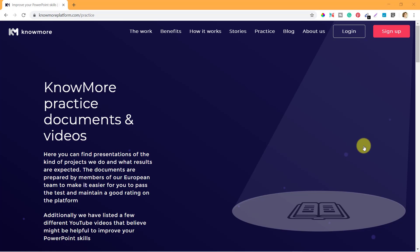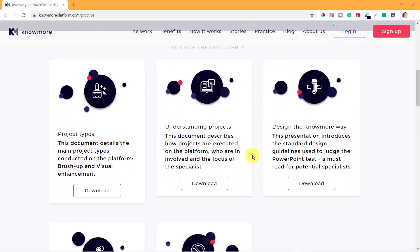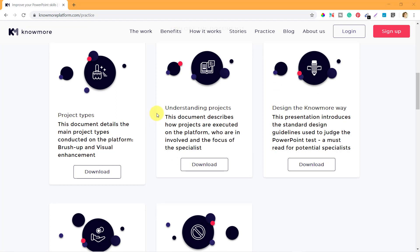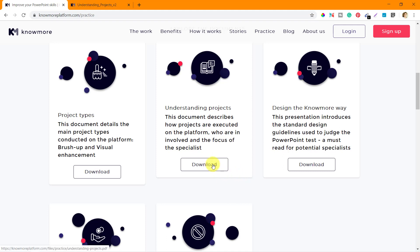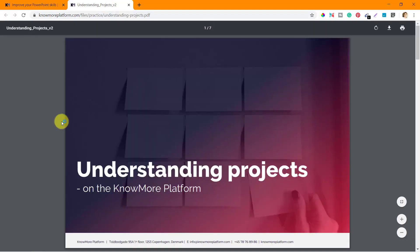Hello, we are going through the practice segment of nomoreplatform.com, and this is the second video where we are going to take the document where they have talked about understanding projects. This document describes how projects are executed on a platform, who are involved, and the focus of the specialist. Let's click on download — this will open the PDF file: 'Understanding Projects'.